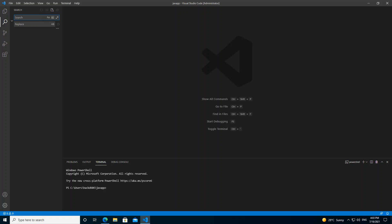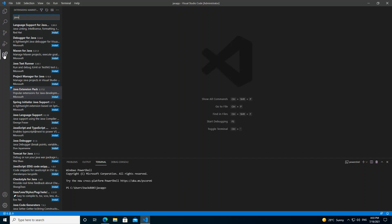As you can see, I've got Visual Studio Code opened. To be able to start running your Java project inside Visual Studio Code, there are a few steps that we need to take. First of all, we have to click this Extensions button.